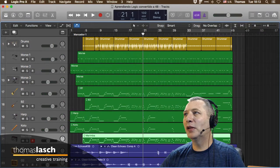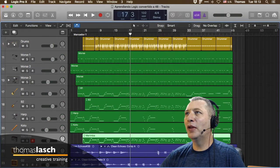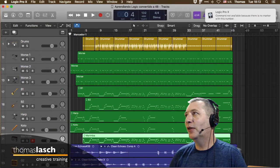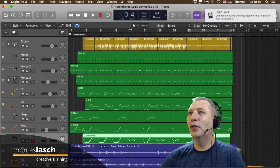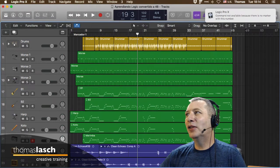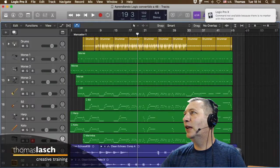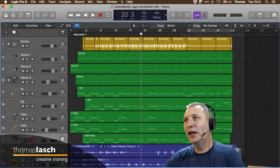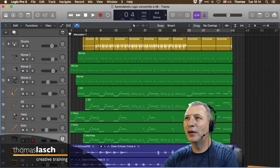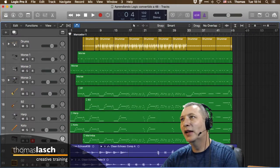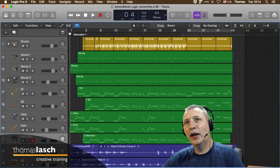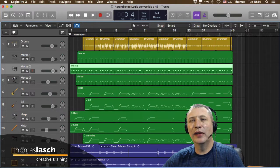Si quieres mover tu Playhead a otro lado, simplemente lo arrastras. También puedes seleccionar aquí arriba y cambiar, por ejemplo, al compás 18 para irte directamente. Con la tecla Return me puedo ir al inicio de la sesión, y la barra espaciadora me sirve para dar playback y escuchar.